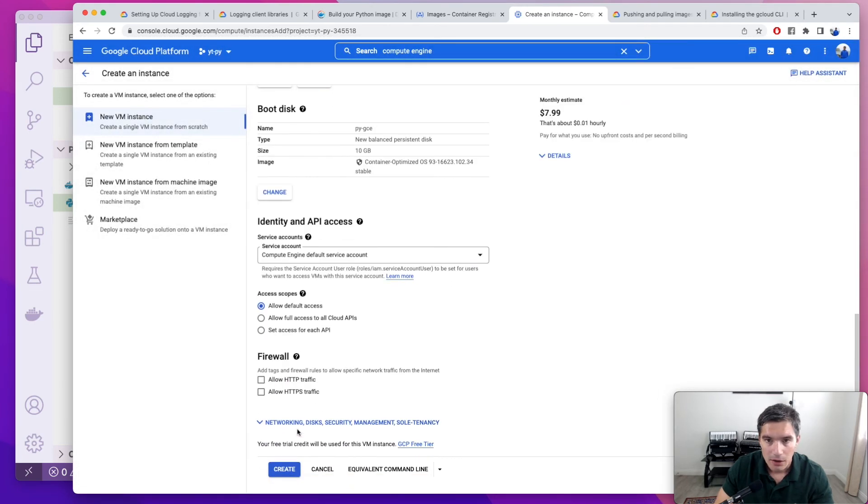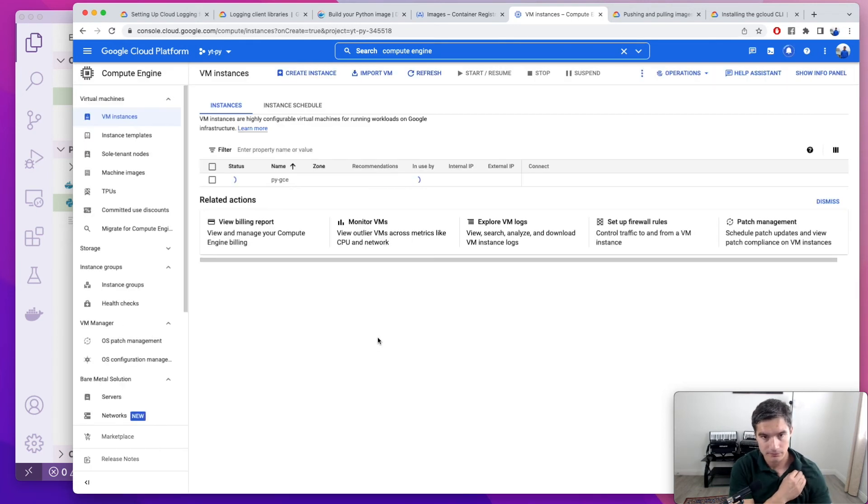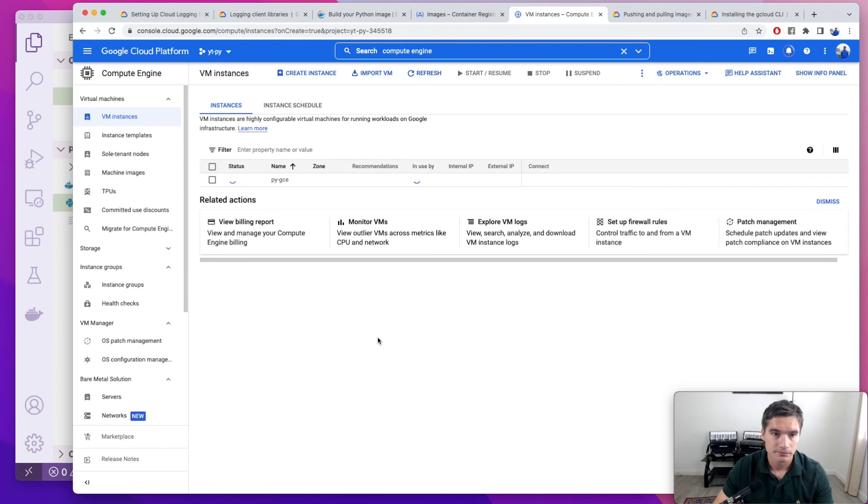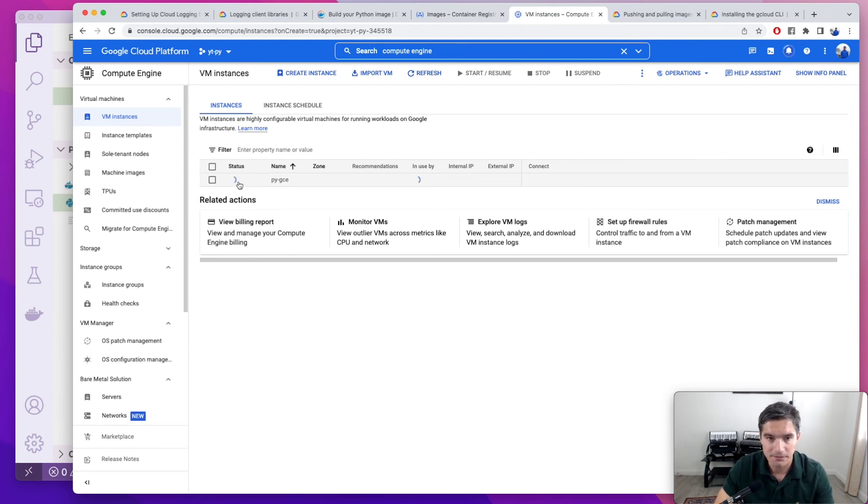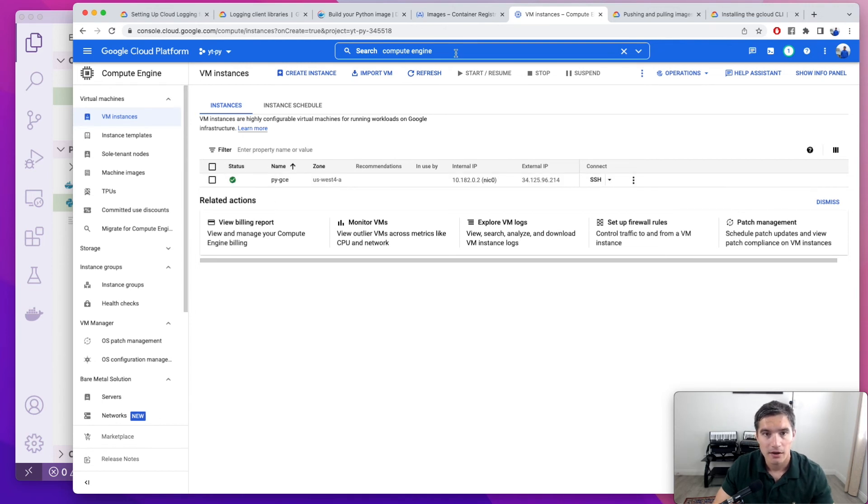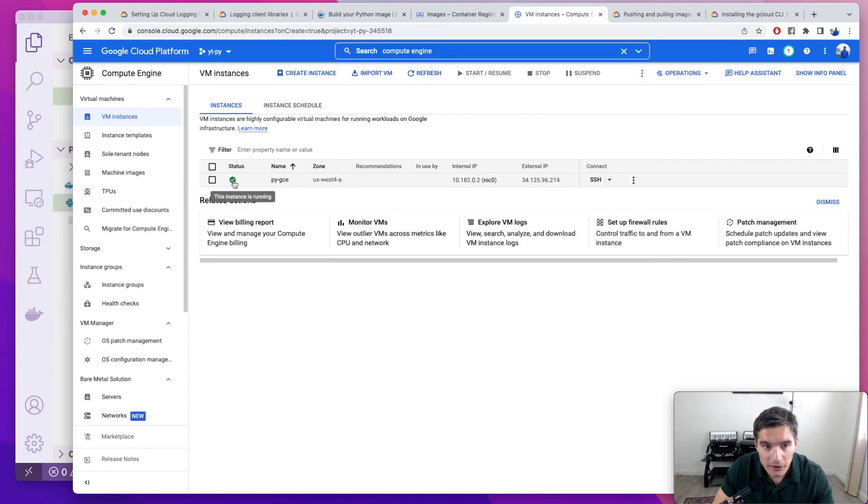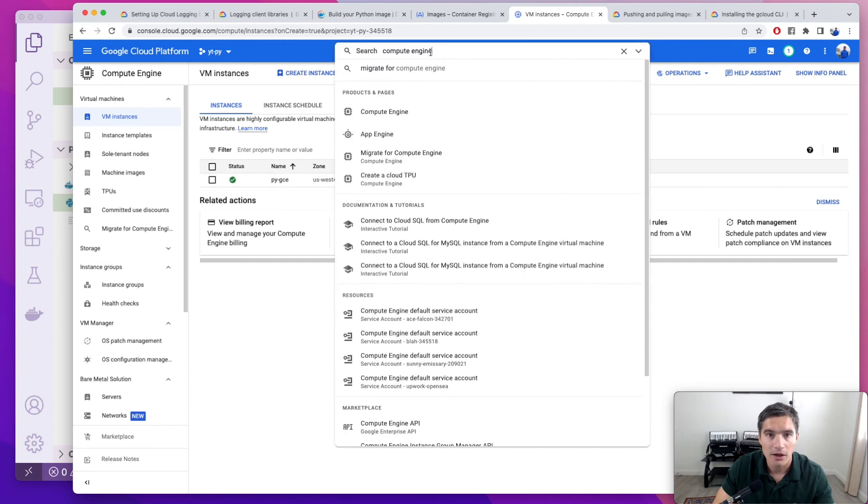We select it. And now we click on create. It's going to take a second. It was now created. So it is running. It says the status, this instance is running.